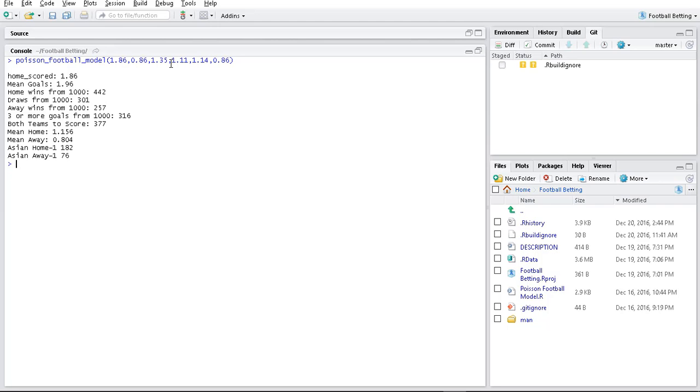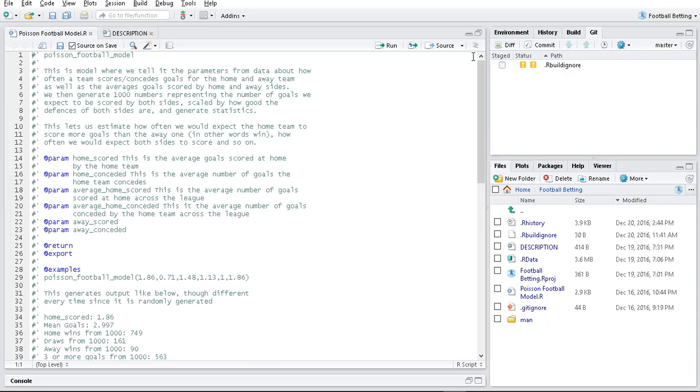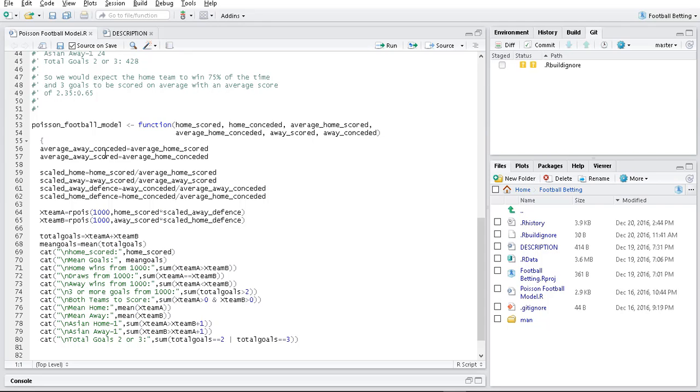Then this Poisson process will model the number of goals that the home team is expected to score and the number of goals that the away team is expected to score. I'll have a look at the function. Once I have the data inputted, I use the R function rpoisson to generate 1,000 games. I generate the number of goals that I expect the home team to score for 1,000 different games.